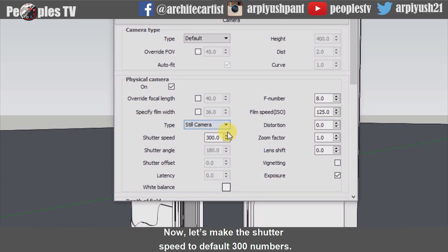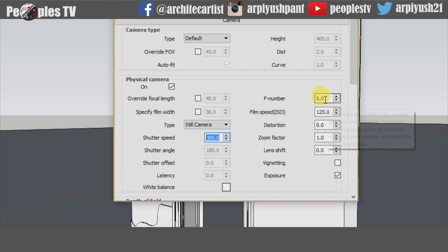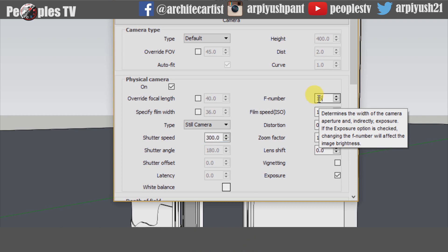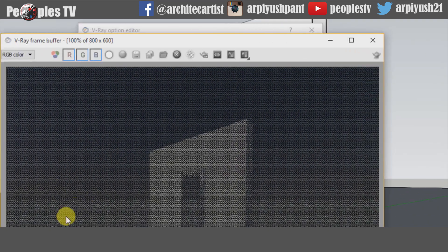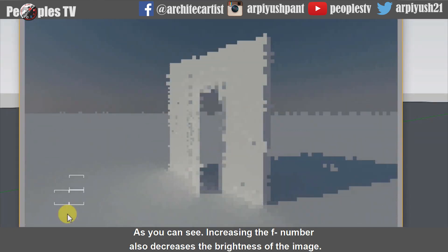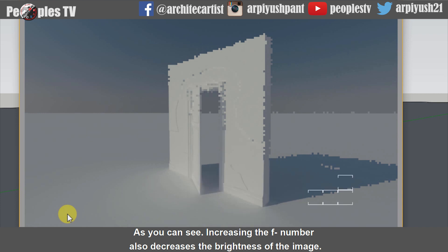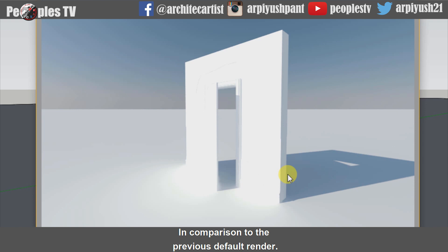Now let's set the shutter speed back to the default 300 and change the F number from the default 8 to 15, then start our render to see the effect. As you can see, increasing the F number also decreases the brightness of the image in comparison to the previous default render.